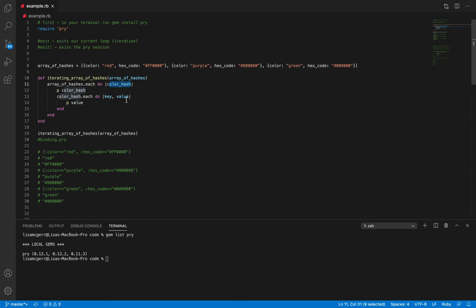A few things you need to know before you set up your Pry: we need to execute our method or our code before we run binding.pry. On line 19 you can see we've already executed our code, so we should be good to go with that piece.